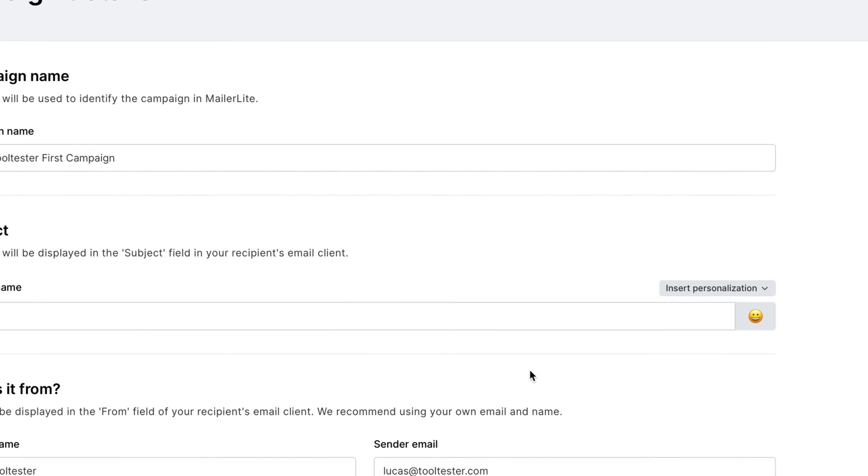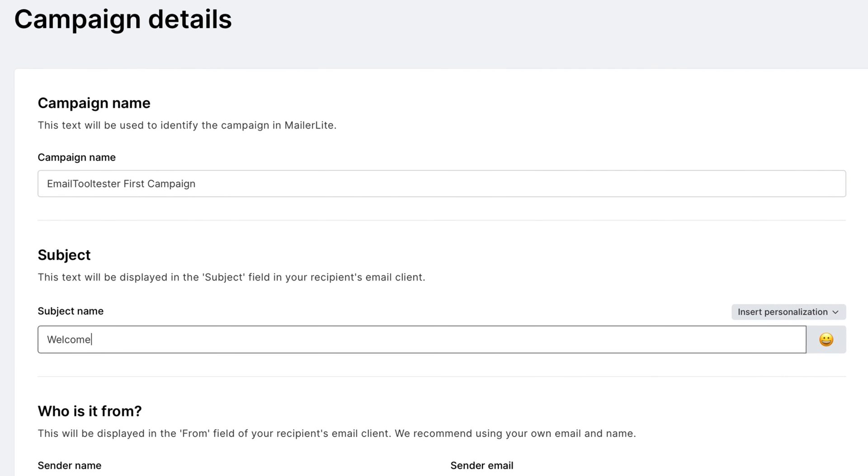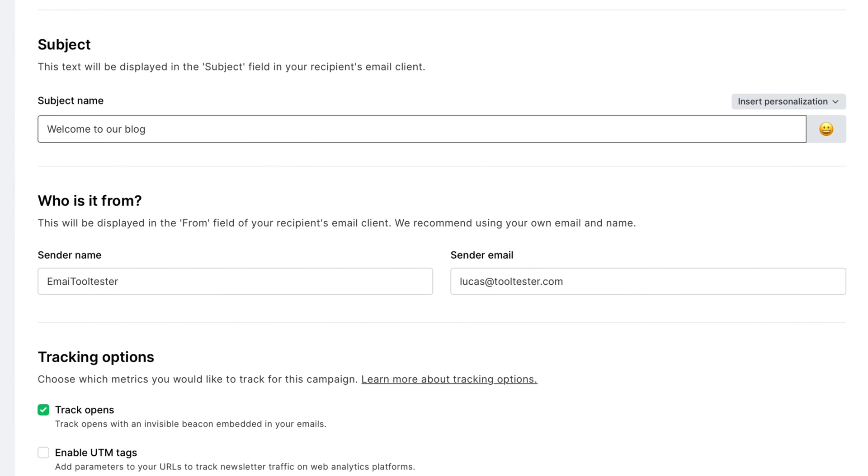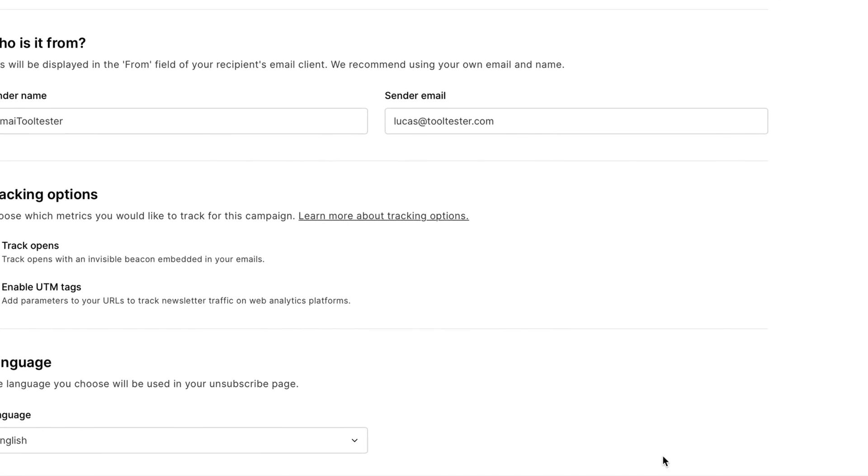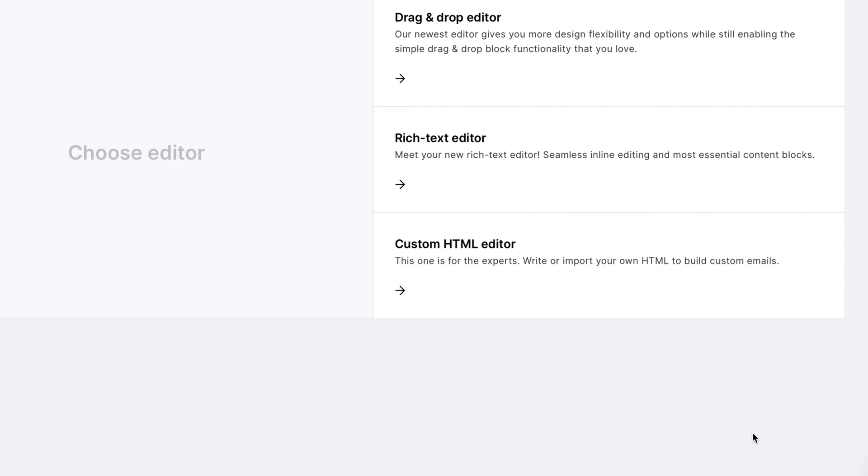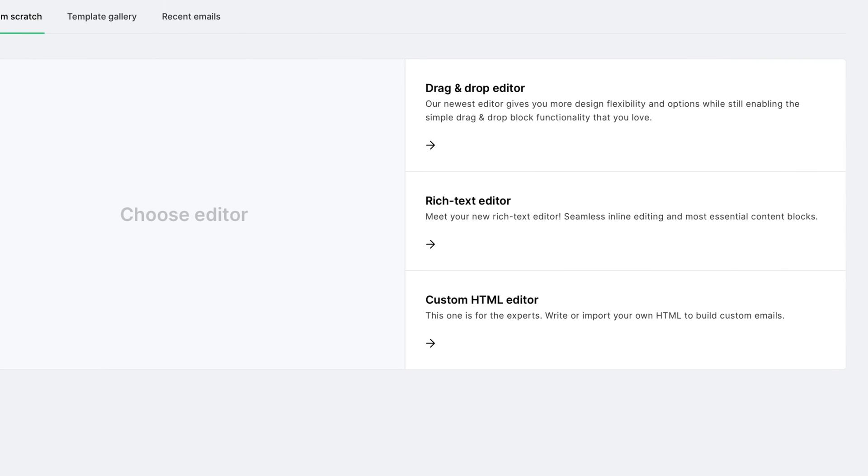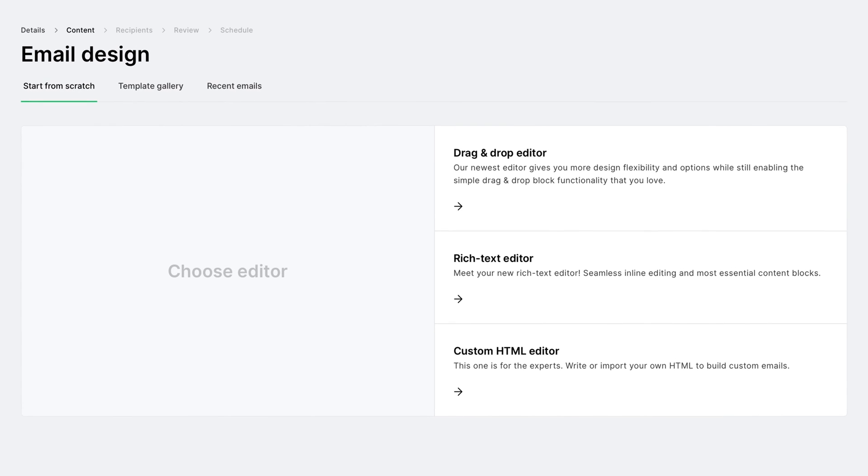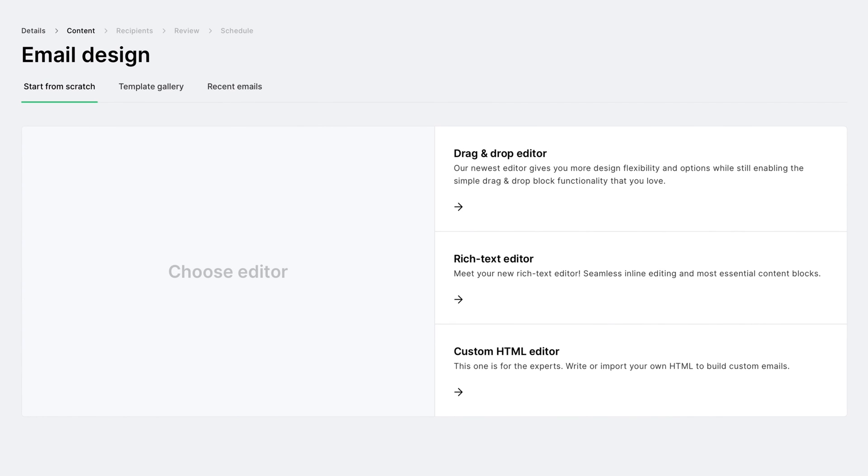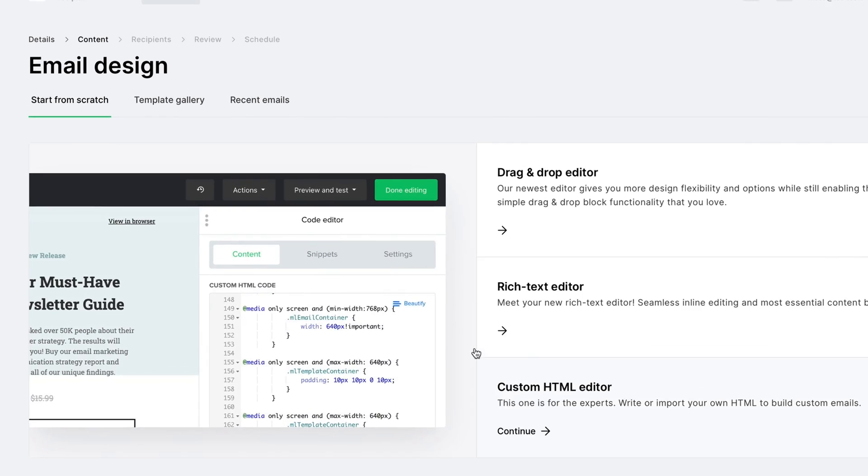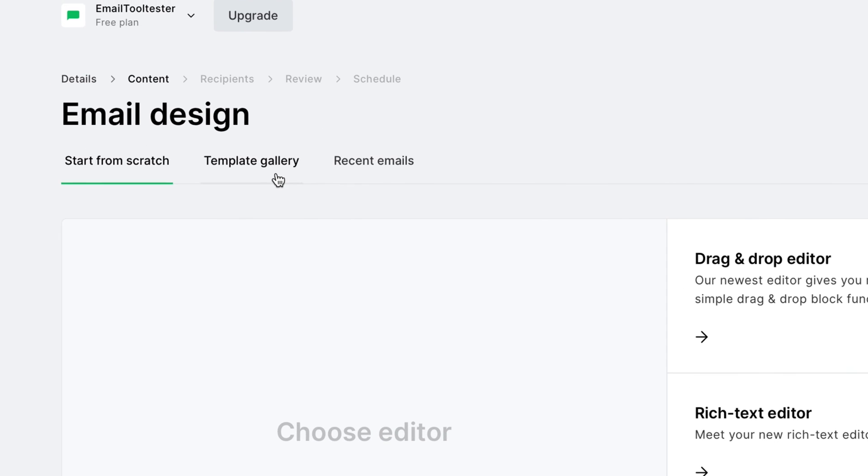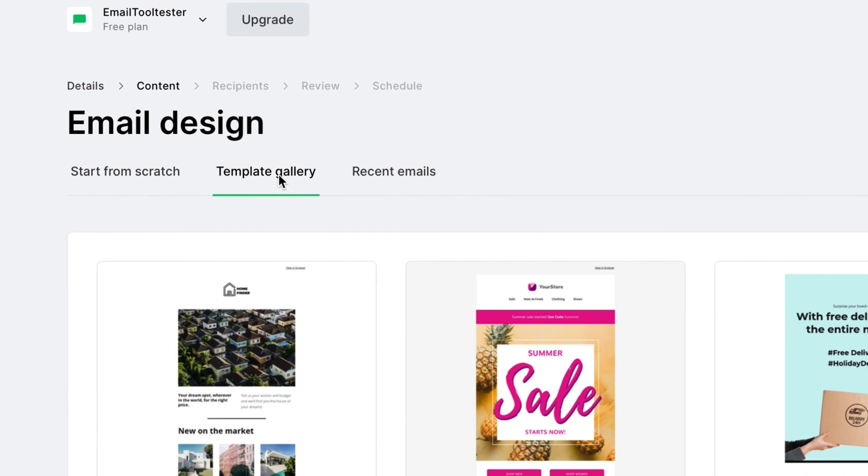Choose your campaign name, email subject, sender, and language. Next, it's time for content. Select the template you'd like to use. You can use your own, create a new design, or alternatively explore the template gallery.